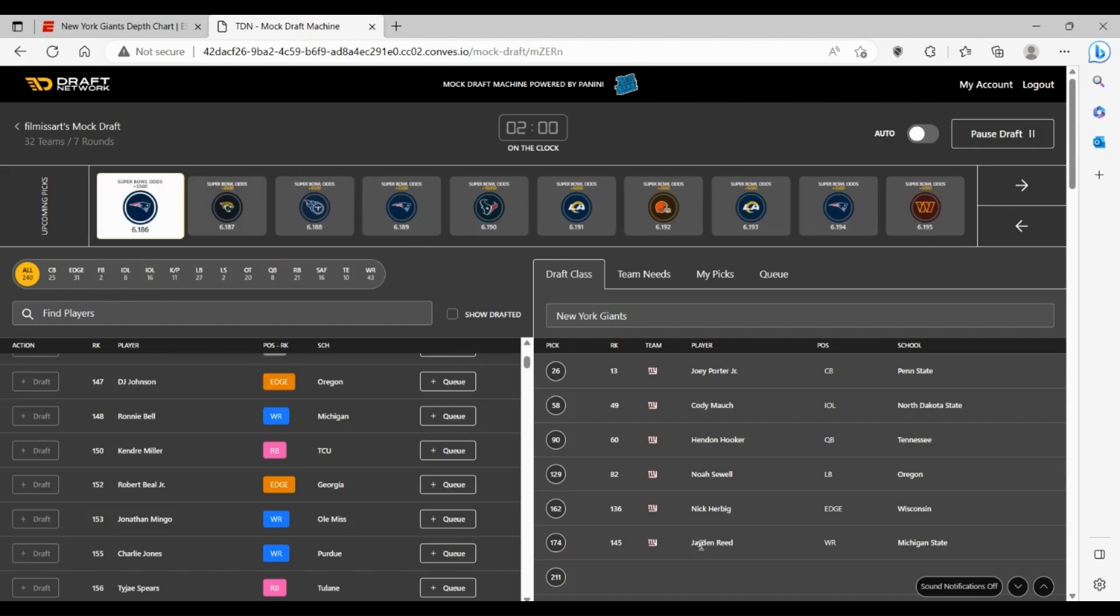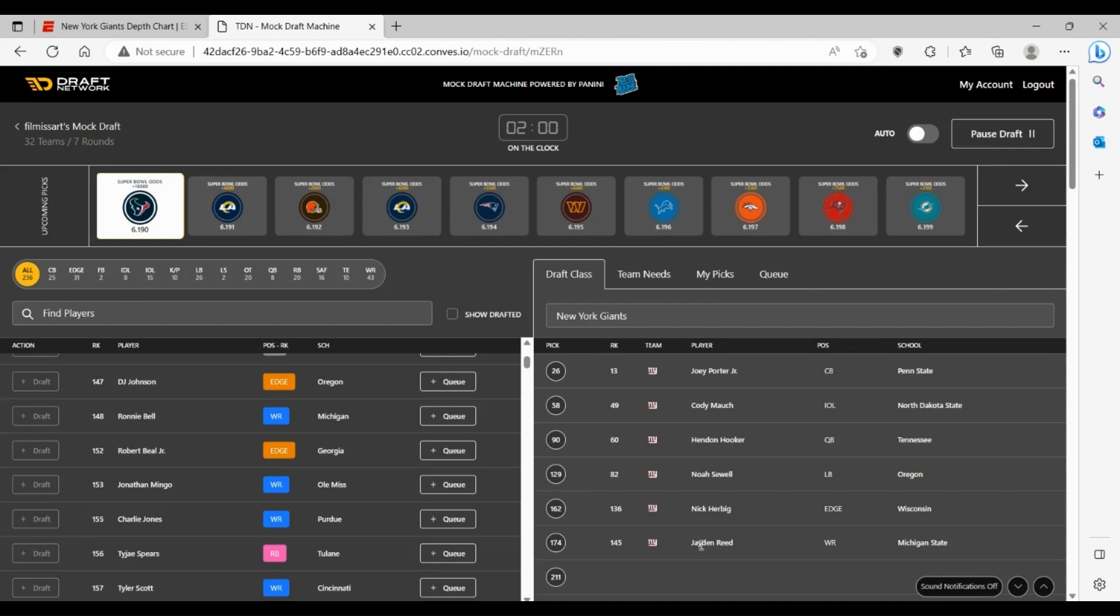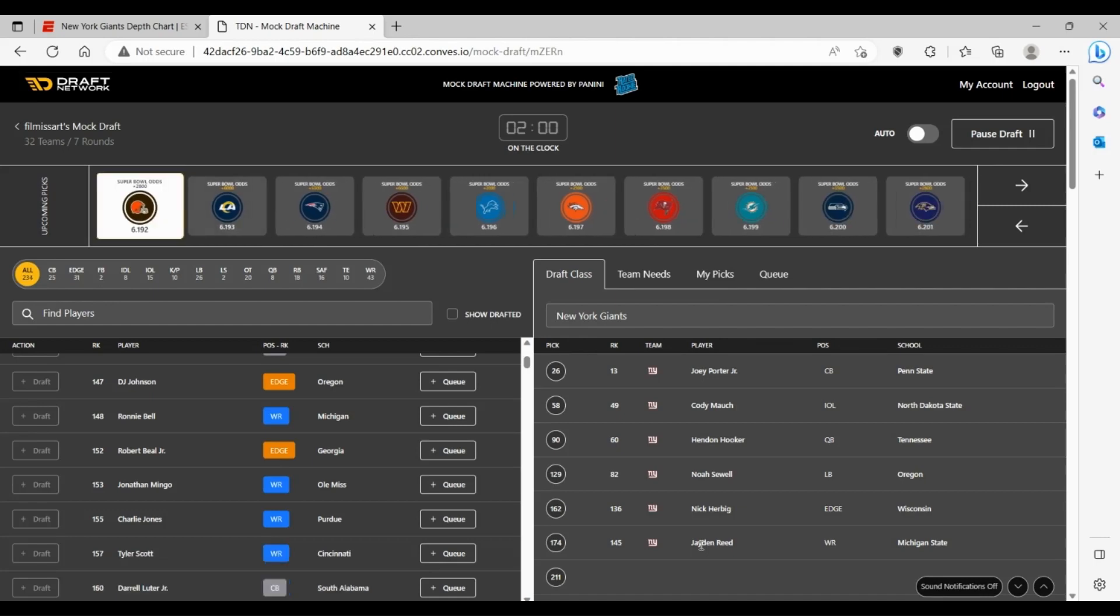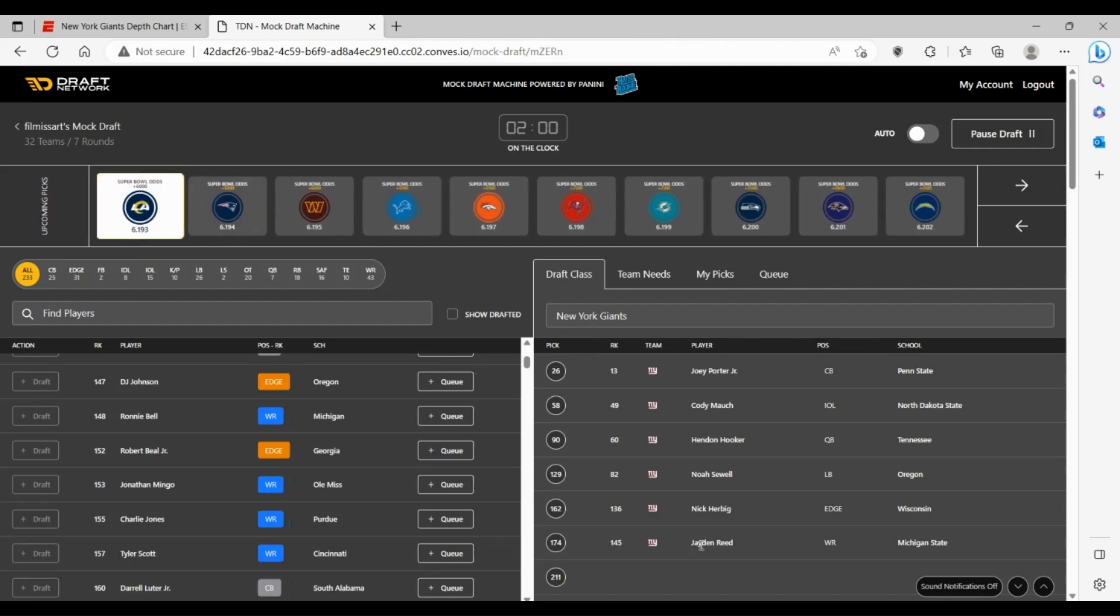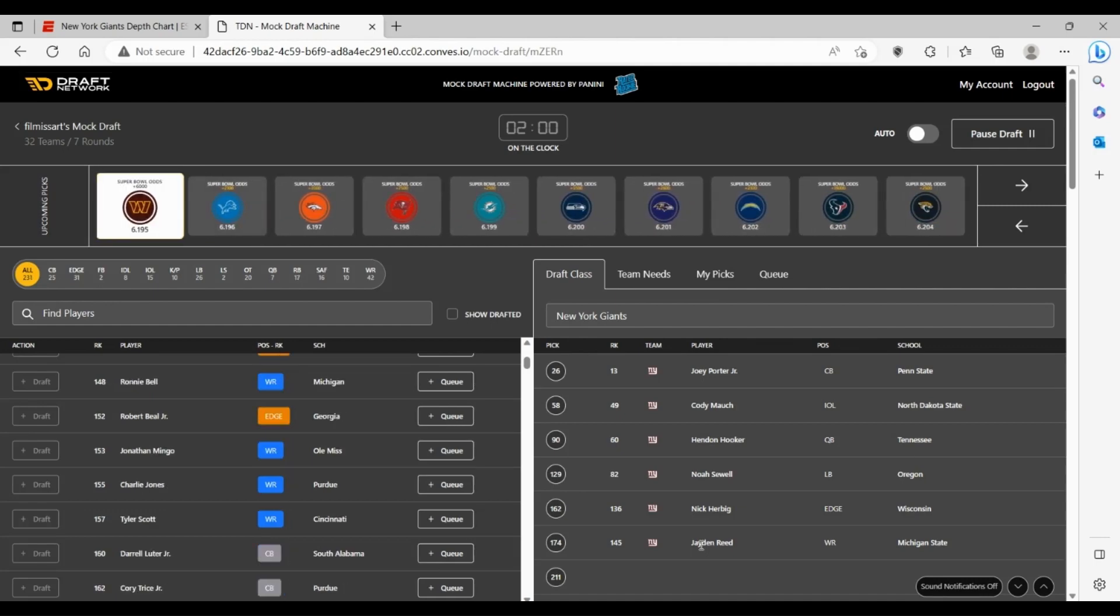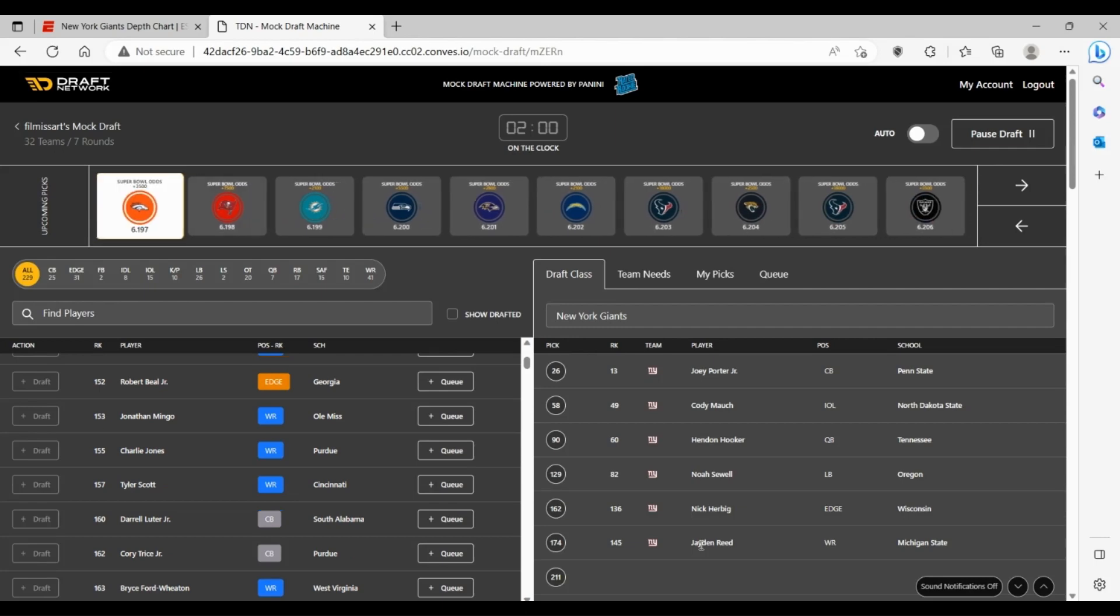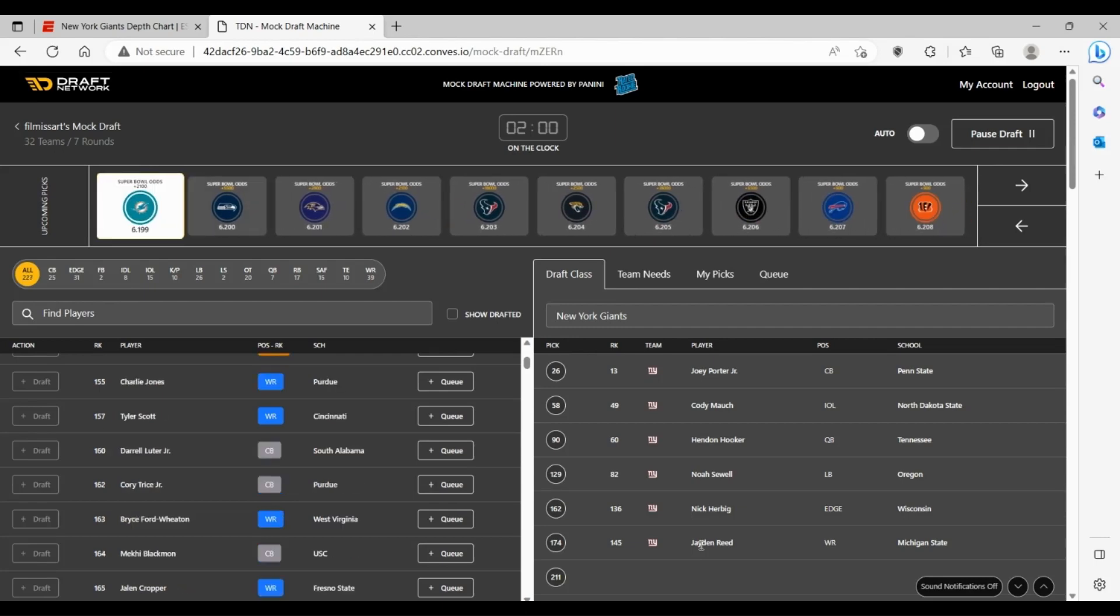I think he could come in to be wide receiver six pretty easily. The Giants just have a good strength of just above average or average wide receivers on the roster and it's honestly worked out perfectly for them with the Daniel Jones system.